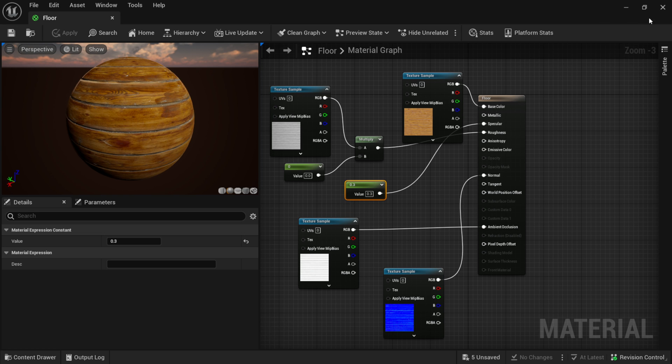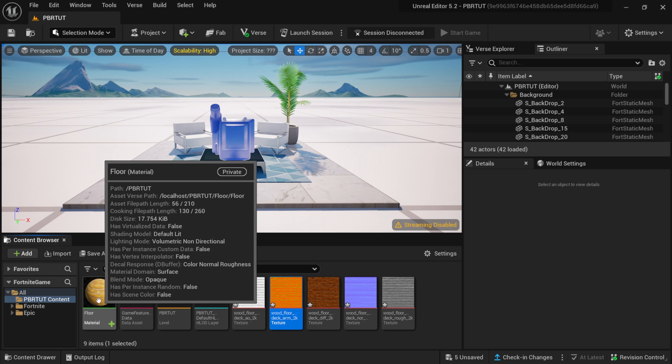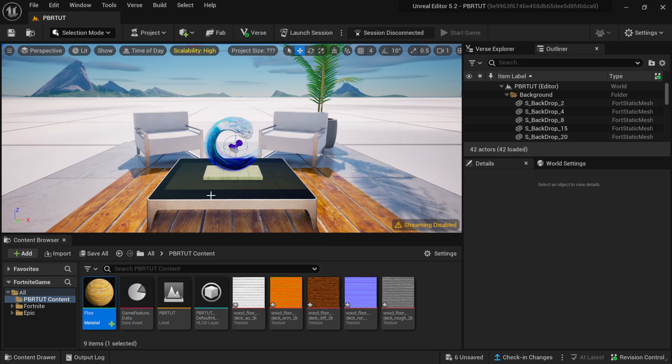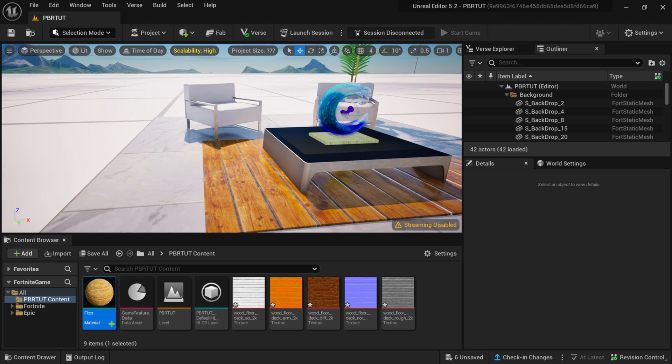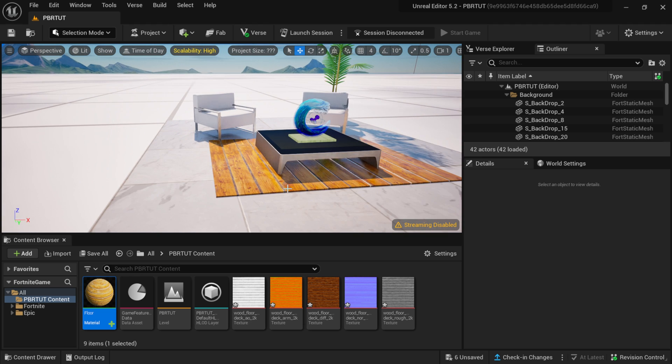Once you're happy with the values, come over here and save it, then exit out. Now you can see our material right here in the content browser. You can just drag and drop it onto the floor, and now we've swapped out our material. That's the easy way to make a PBR material for use within UEFN. Hopefully this helped you out, especially if you're new to the Unreal Engine ecosystem. I do have on my other channel a complete series called Unreal Engine 5 in Five Days where I take you step by step — a lot of those lessons apply to UEFN as well. Until next time, stay fresh, keep creating, keep building!